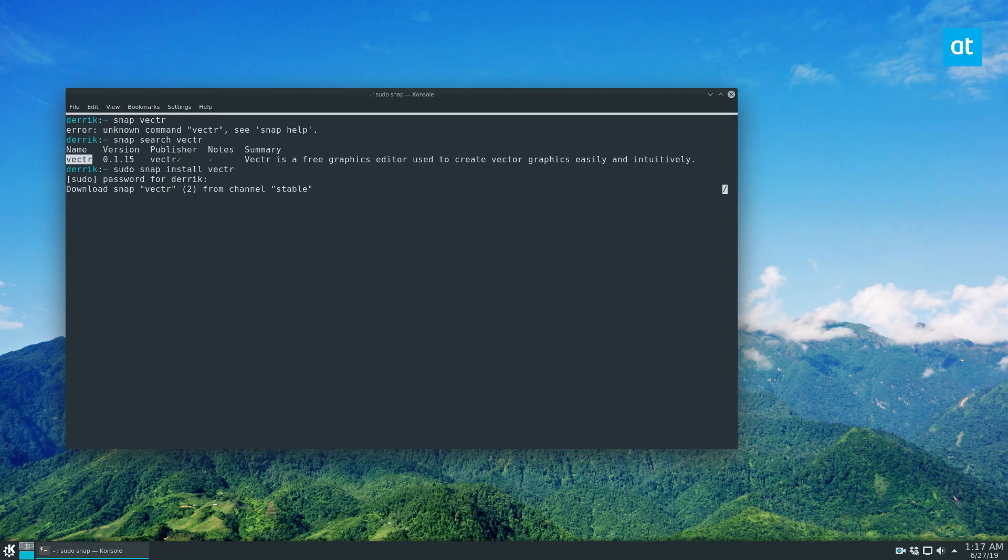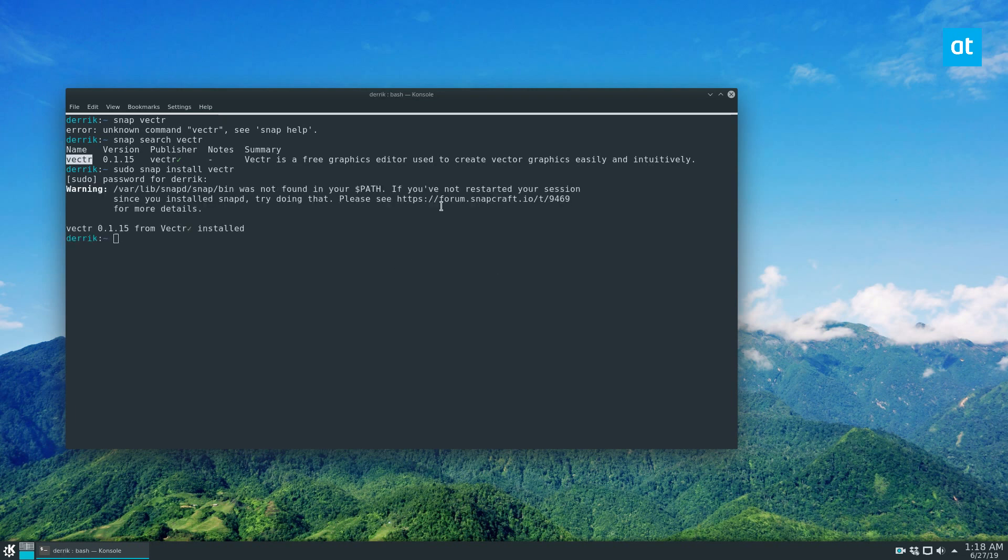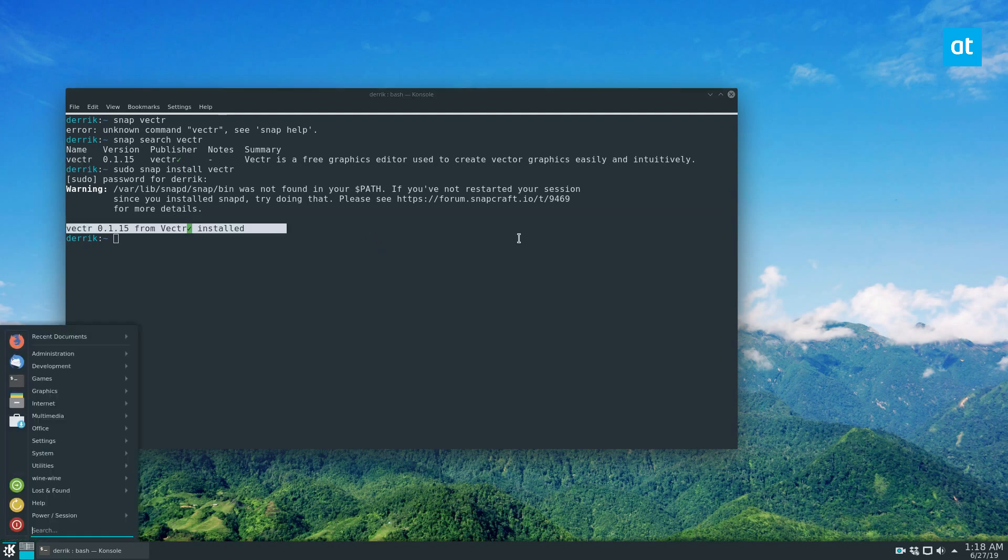It's going to download the vector snap from the stable channel, and that shouldn't take too long, as it's a very small application, but I will be right back. Once the snap package installer is done, it's going to say vector is installed.